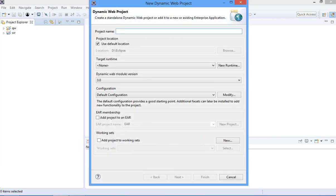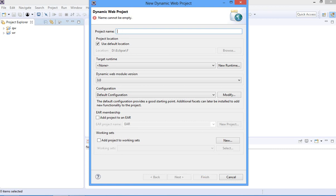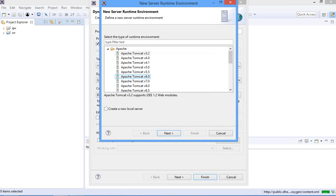Here you need to put your project name — I am going to put 'first'. Then you need to click Next. After that you need to select a new runtime if any server is not available there. You need to select the version according to which you have downloaded. I have downloaded Apache 9.0, so I am going to select Apache 9.0.